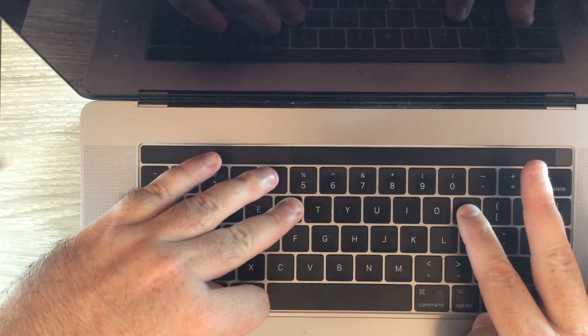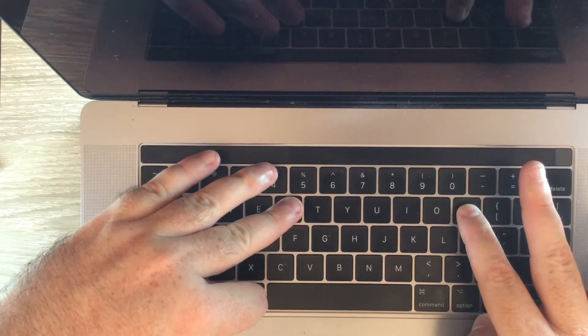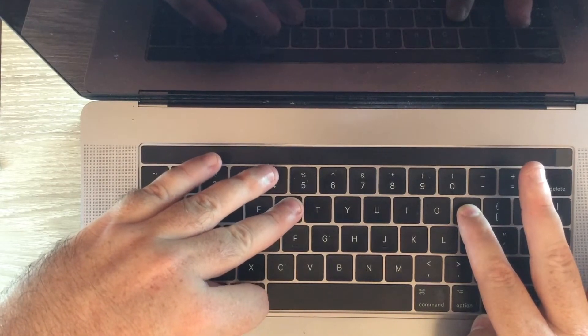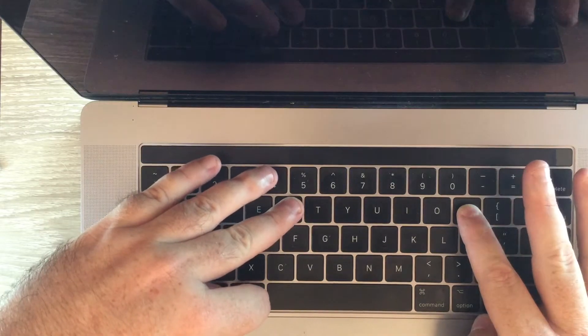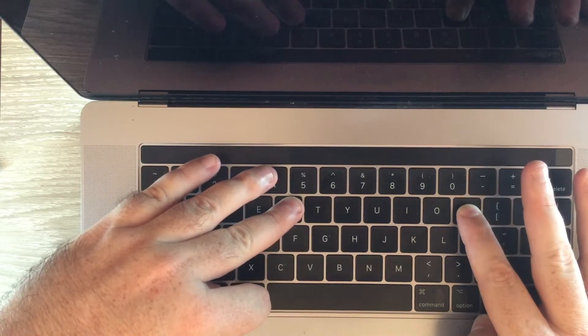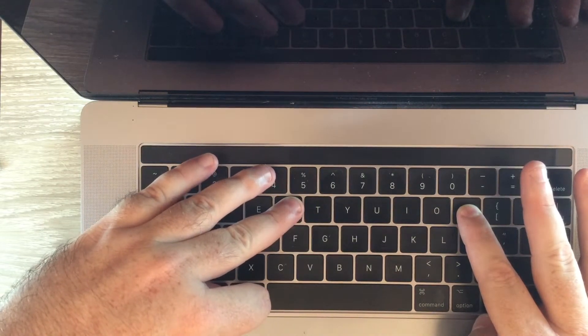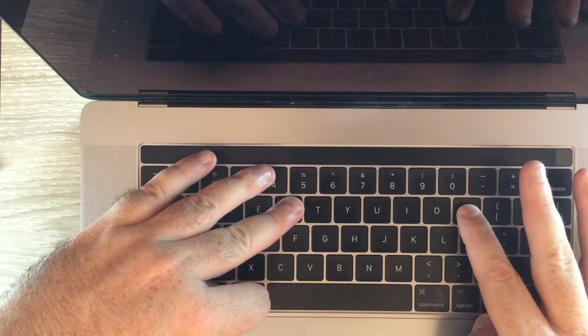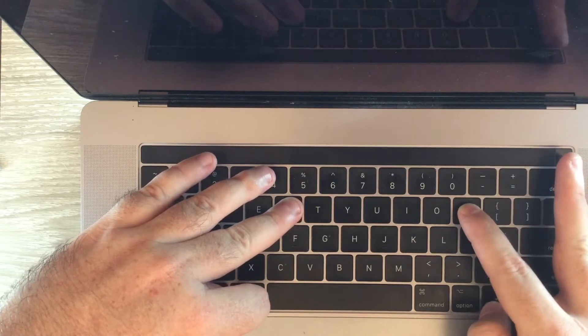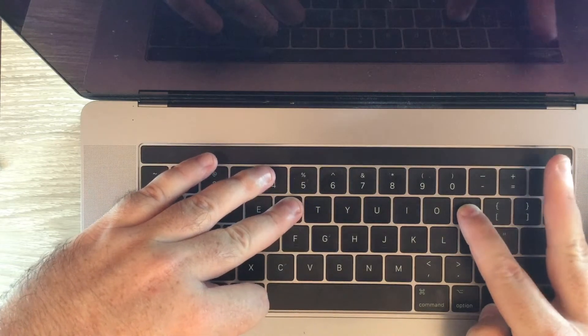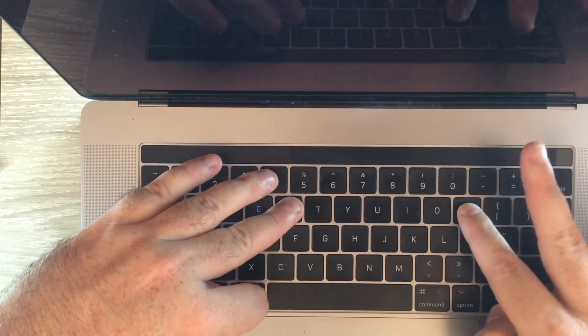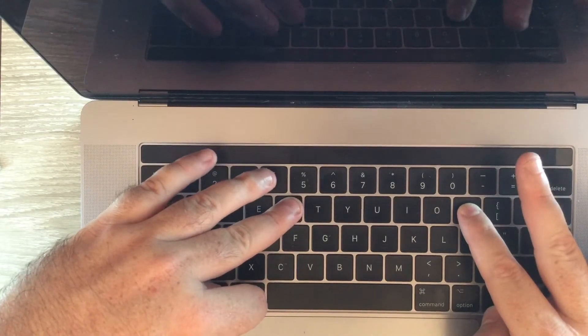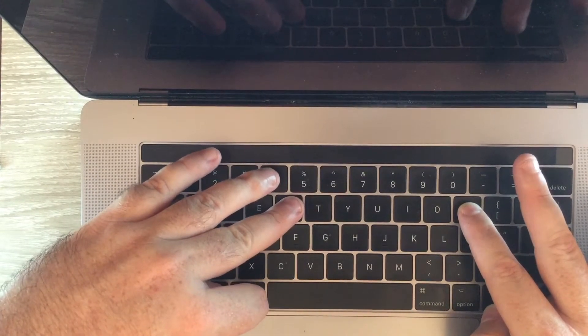Basically what should happen here, the computer should start up and then flick off again. You may hear the chime sound multiple times. Sorry for the shaky hands, I've just got a bit of a tremor.